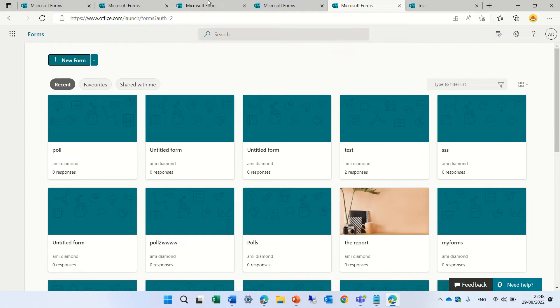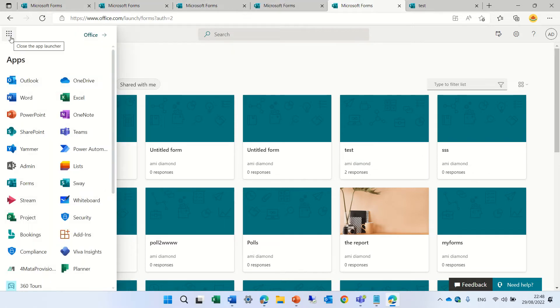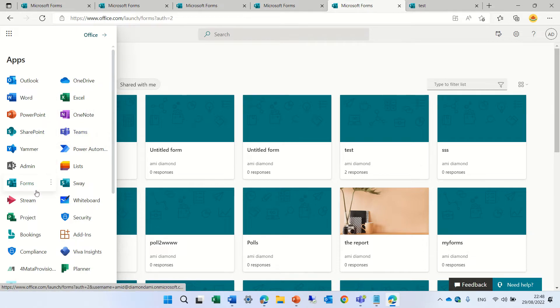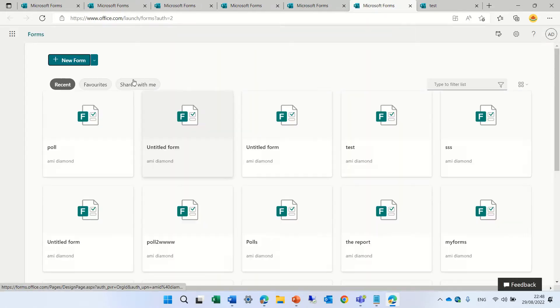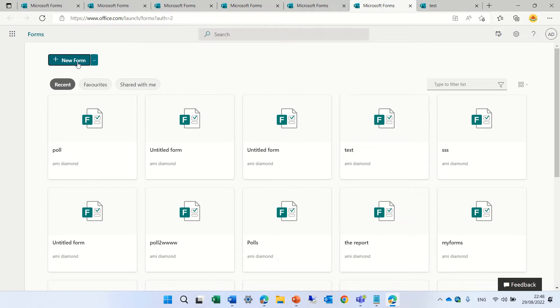So let's see how we do it. To get to Microsoft Forms, we'll go to the nine dots, choose Forms. Here we are, and we will now click on Create a New Form.